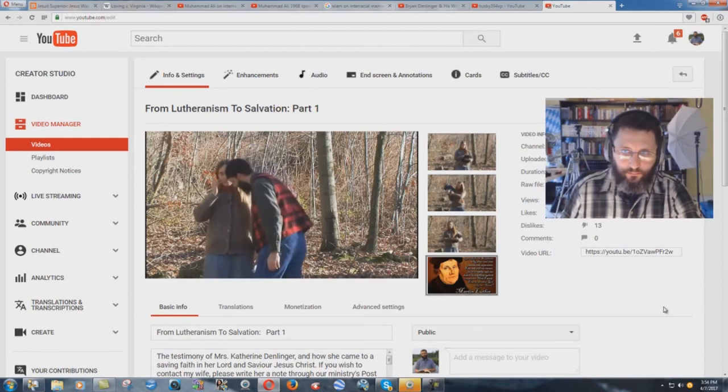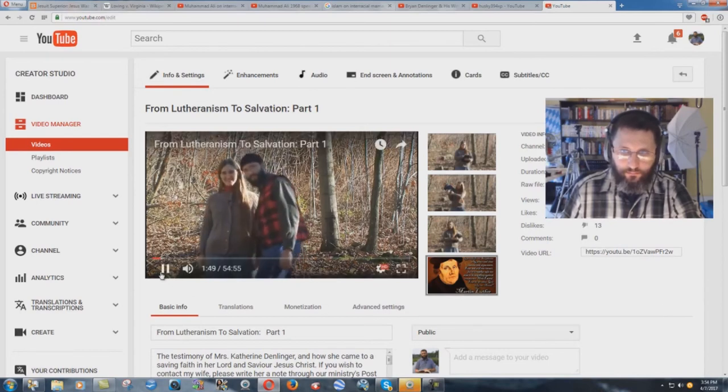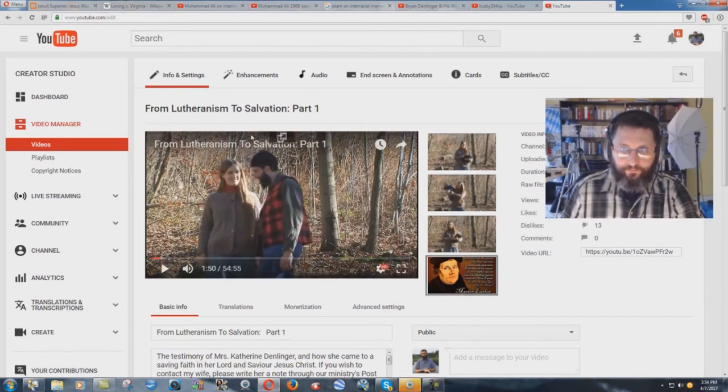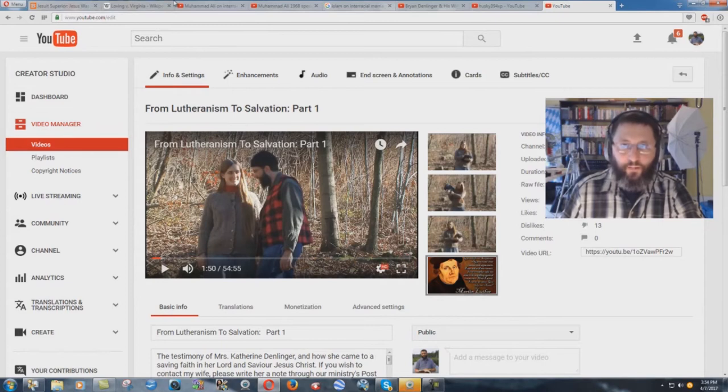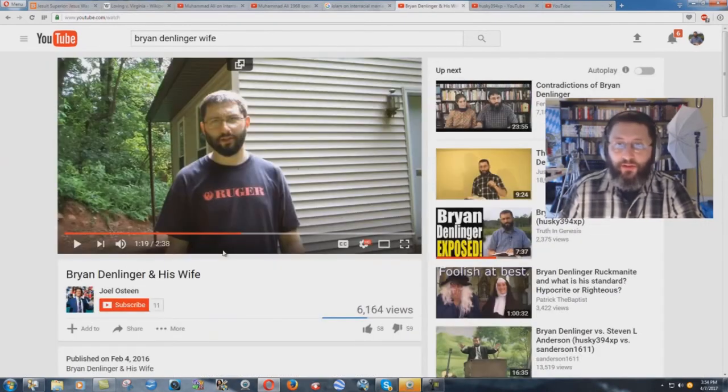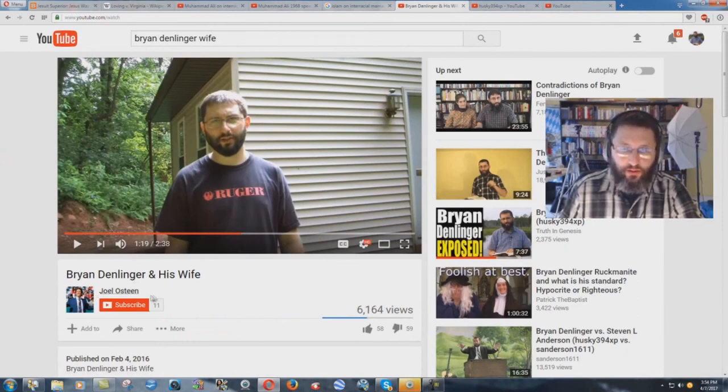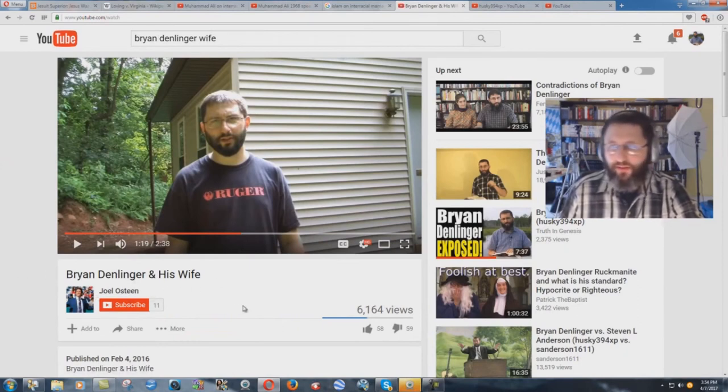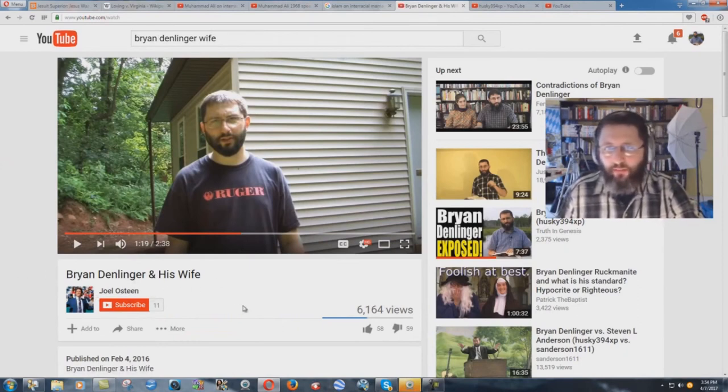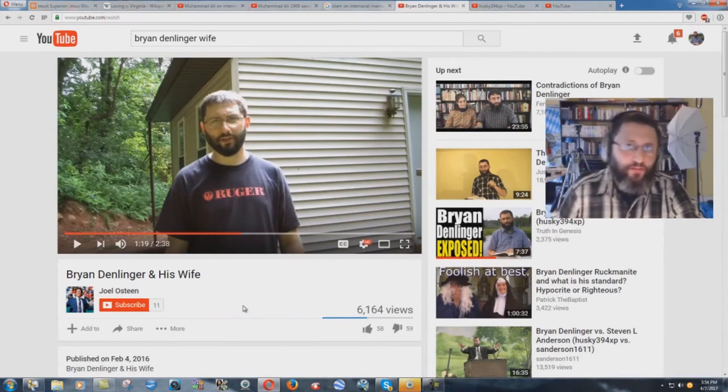Okay, there we have it. That's her testimony. And I find it interesting that this satanic hypocrite right here, this Joel Osteen, nice username, why didn't you show that video?